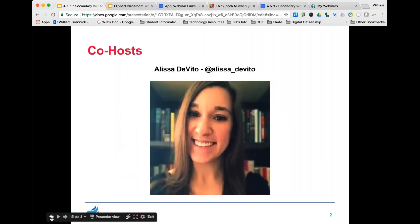One of our normal co-hosts tonight, Alyssa DeVito, was unable to be with us as Alyssa and her husband Tim welcomed a new baby boy into the family just a few weeks back on March 13th — Noah James. We would like to give all the best wishes to Alyssa and Noah and Tim as they are getting used to being a family of three. As we prepare to pray, let's keep Alyssa and the family in our prayers.